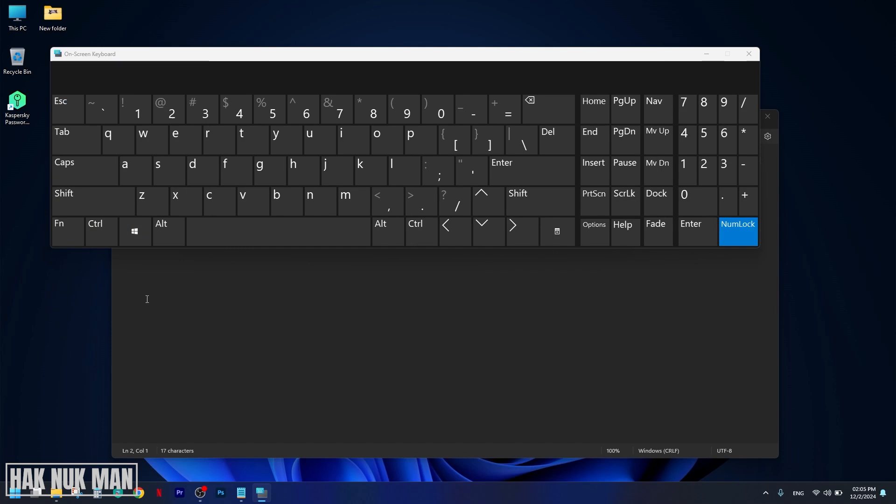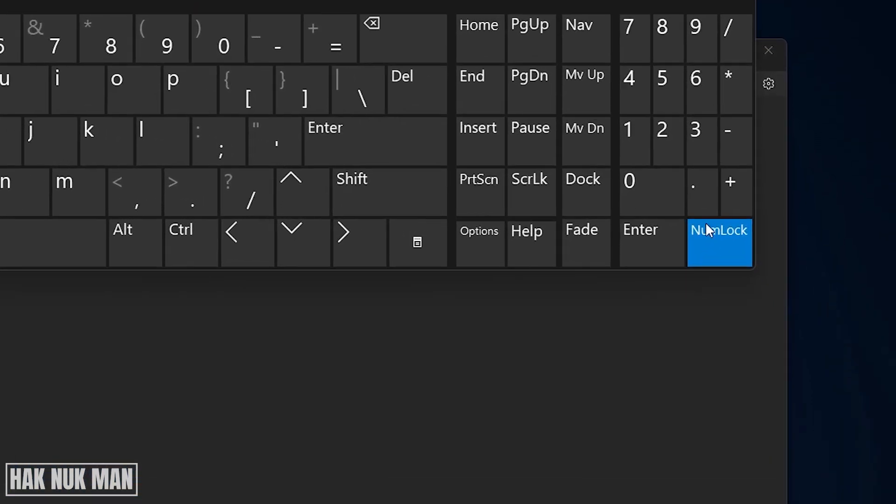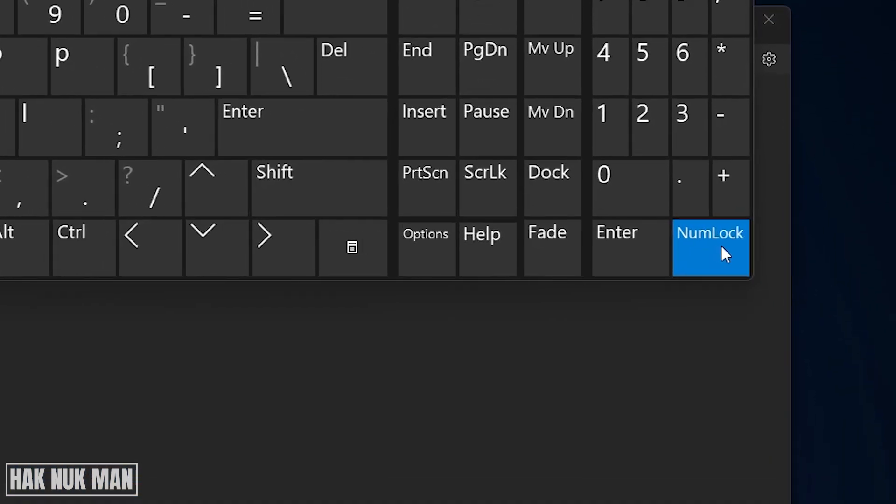And now you will see your numlock here. If it's in blue, that means now your numlock is turned on.